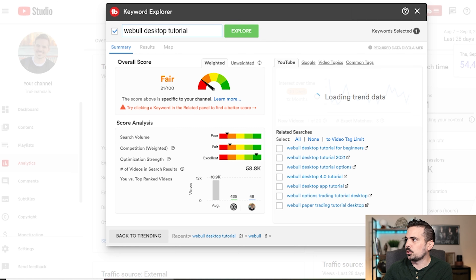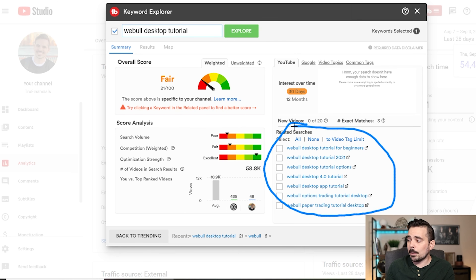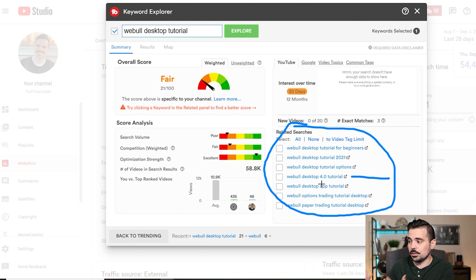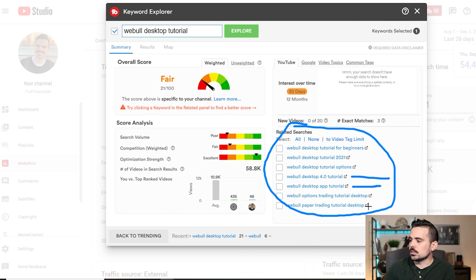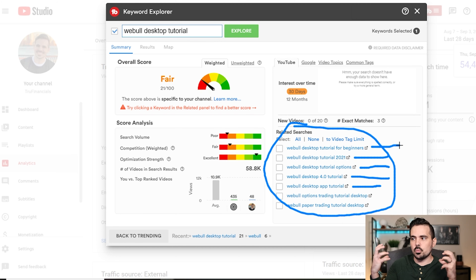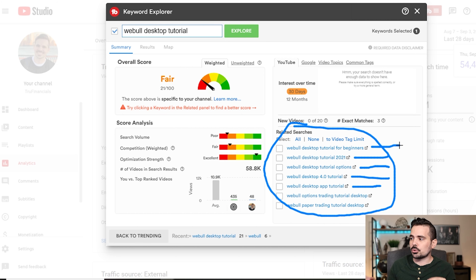If I click on 'desktop tutorial' as an example, I get a plethora of new options I didn't even think about. Maybe I do a 4.0 tutorial since that's the newest version — adding that to the title might entice people who want the latest information. There's also a desktop app tutorial distinct from the web browser version, giving me multiple content pieces. I can also see 'tutorial 2021,' 'desktop tutorial for beginners,' and more.